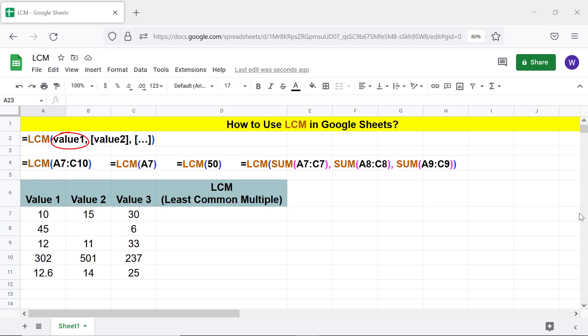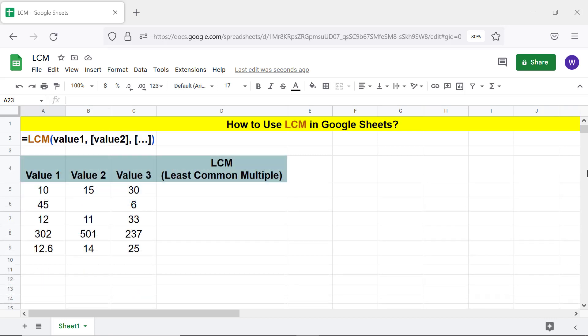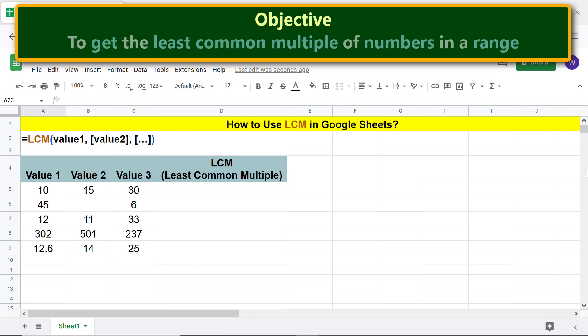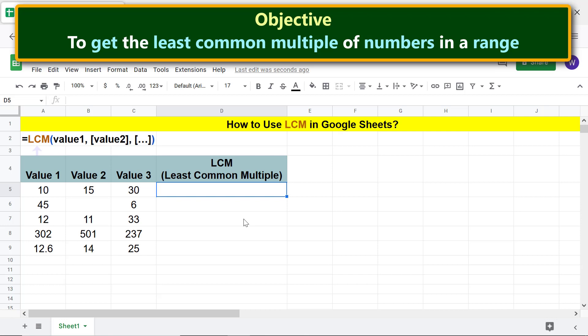Value2 and others are optional. Moving forward, here is an objective of using the LCM function: to get the least common multiple of numbers in a range. All right, let's type the LCM function formula. First, type the equal to symbol.